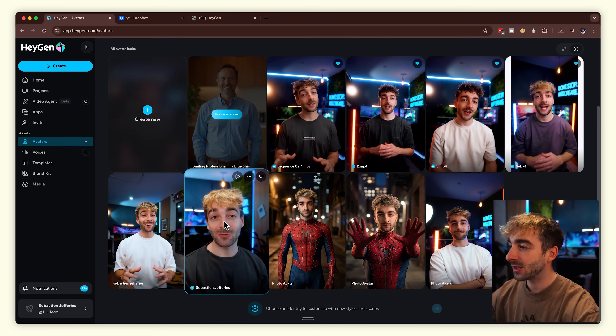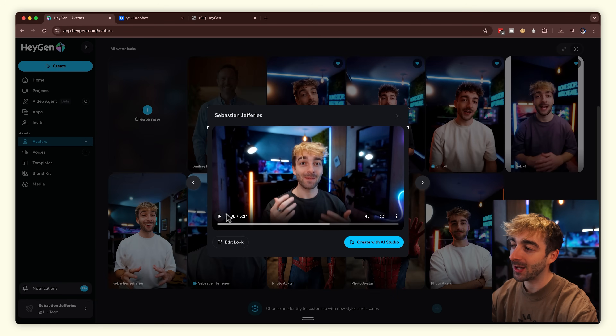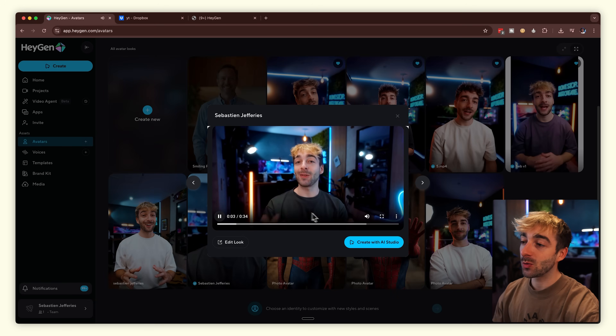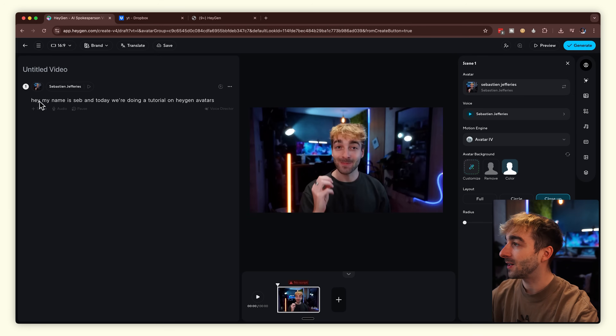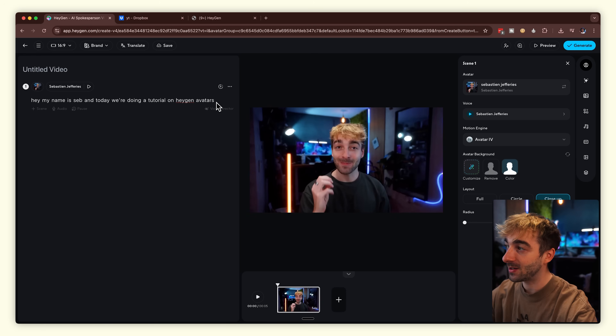Now our avatars are ready — let's create some videos. Select the avatar you just created, you'll see a demo of what it's going to look like, and then click create with AI Studio. There are two ways to create your avatar video: with text or audio. You can type something like 'hey my name is Seb and today we're going to do a tutorial on HeyGen avatars.' It clones your voice from the sample video. I personally prefer using my own audio, but I'll show you both options so you can compare.